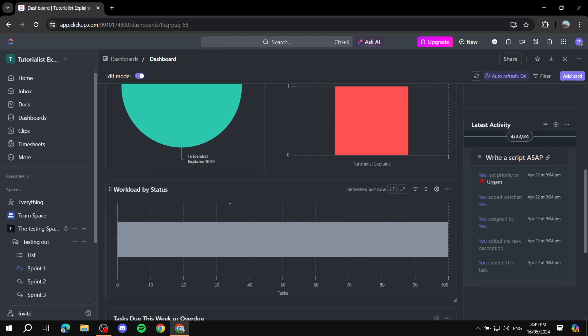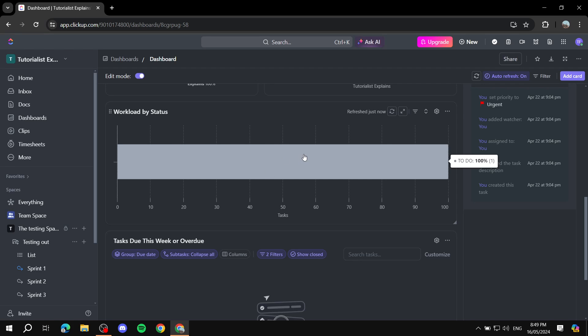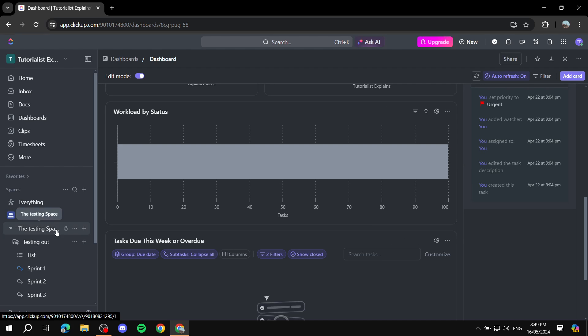So all of this is going to be for tasks and workload by status. Here also, obviously nothing is showing up for me because I don't really have anything going on in my space here. This is just for the sake of this example.